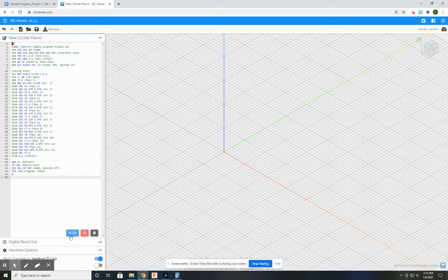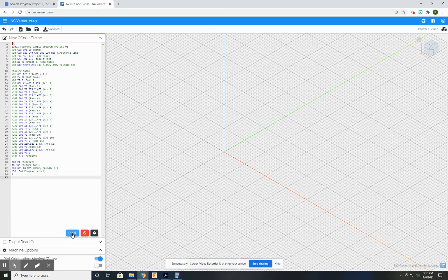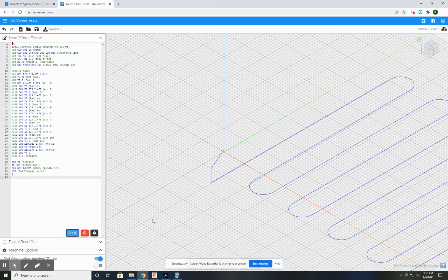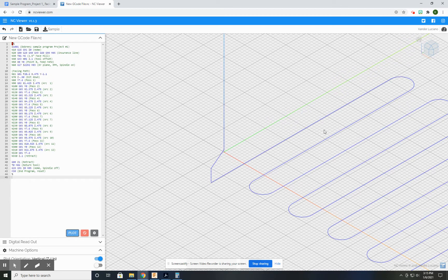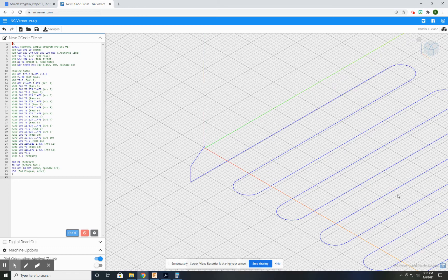Once you've pasted this in here, you come down here to this blue button that says Plot, and that is going to show you everything that you've written in code.